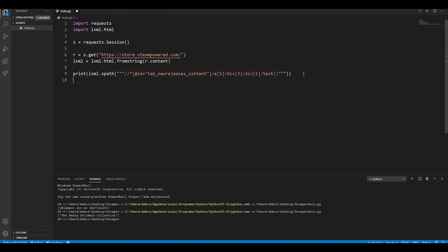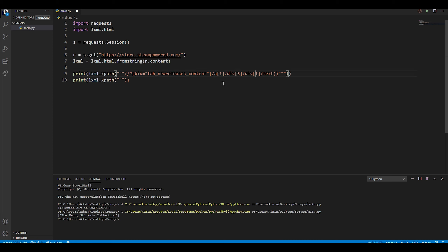Now, what if we want to grab all of the games in the table? It's pretty much the same thing except we need to grab by class instead of ID. Let me explain how the XPath works: two forward slashes means it retrieves all matching elements, not just one. The asterisk means it searches all element types, not just divs. The ID attribute narrowed it down to the specific title by traversing into a particular div path, which may be bad practice.